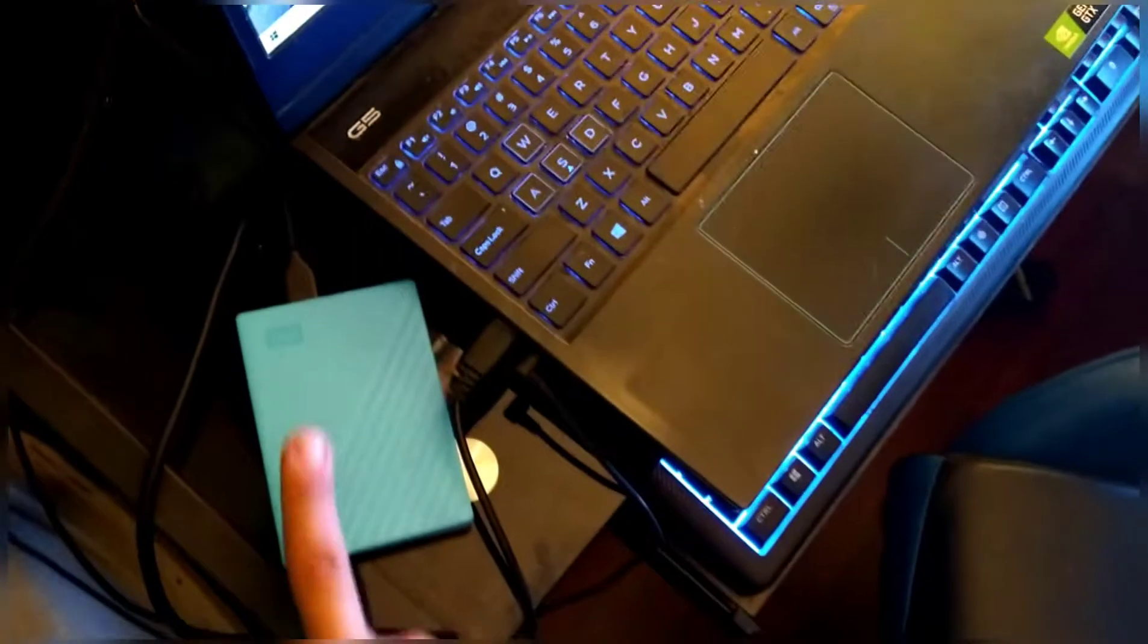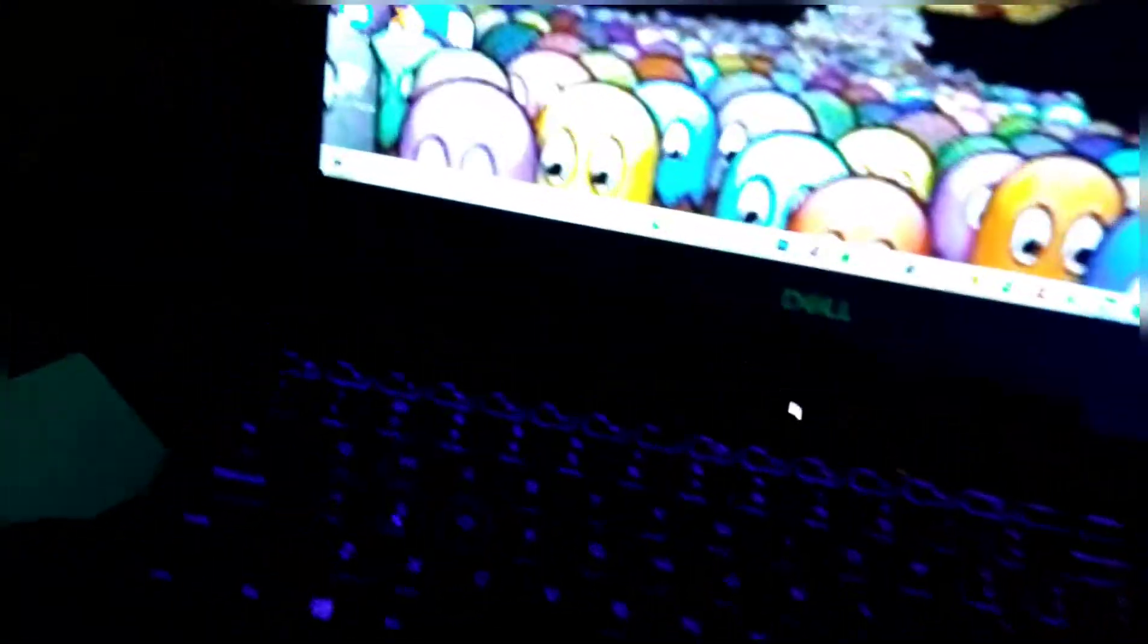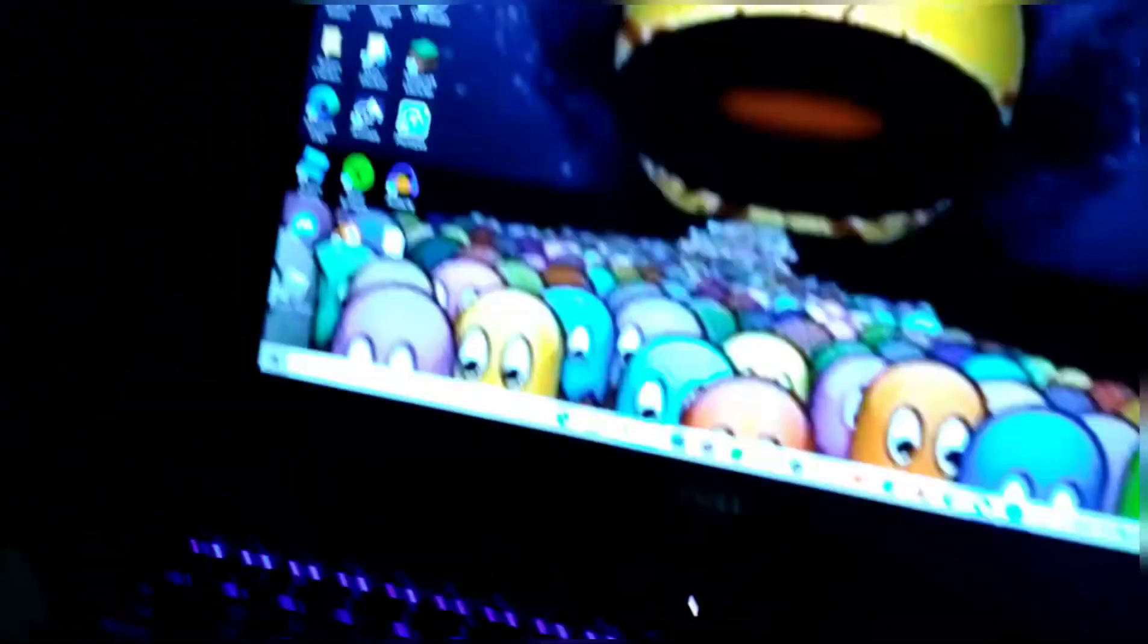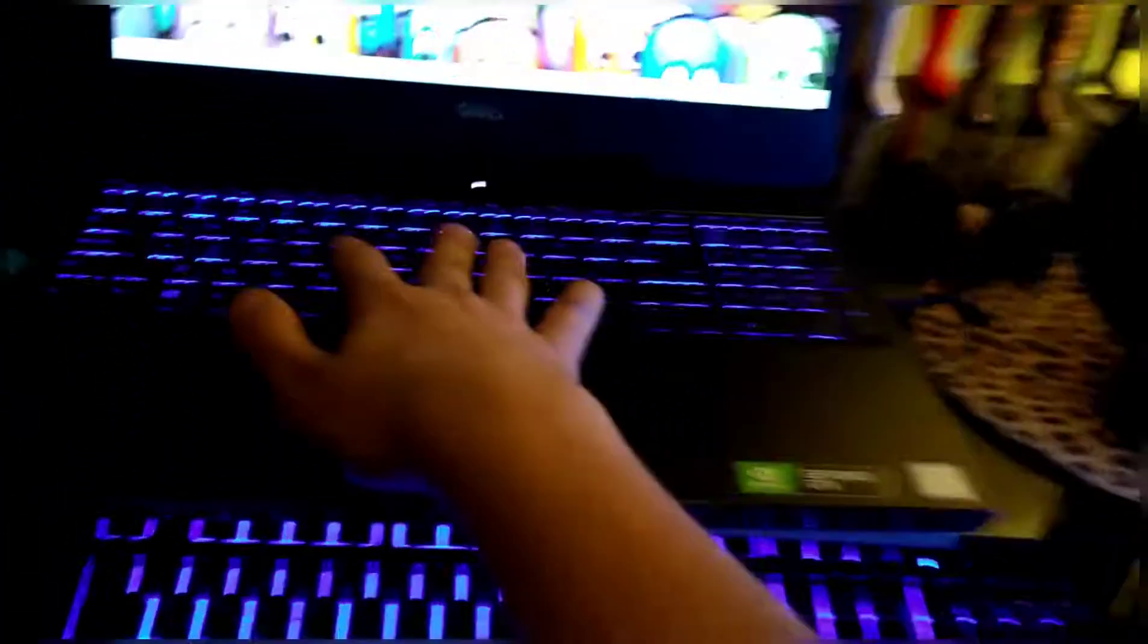And then right here, this main computer, this is a Dell G5. This is a Dell G5 GeForce Nvidia 1660 TI GTX, Intel Core i9, and the best computer I ever owned, except that I have to get it replaced. It has all nice LED keys and has everything you need on it ready to go.